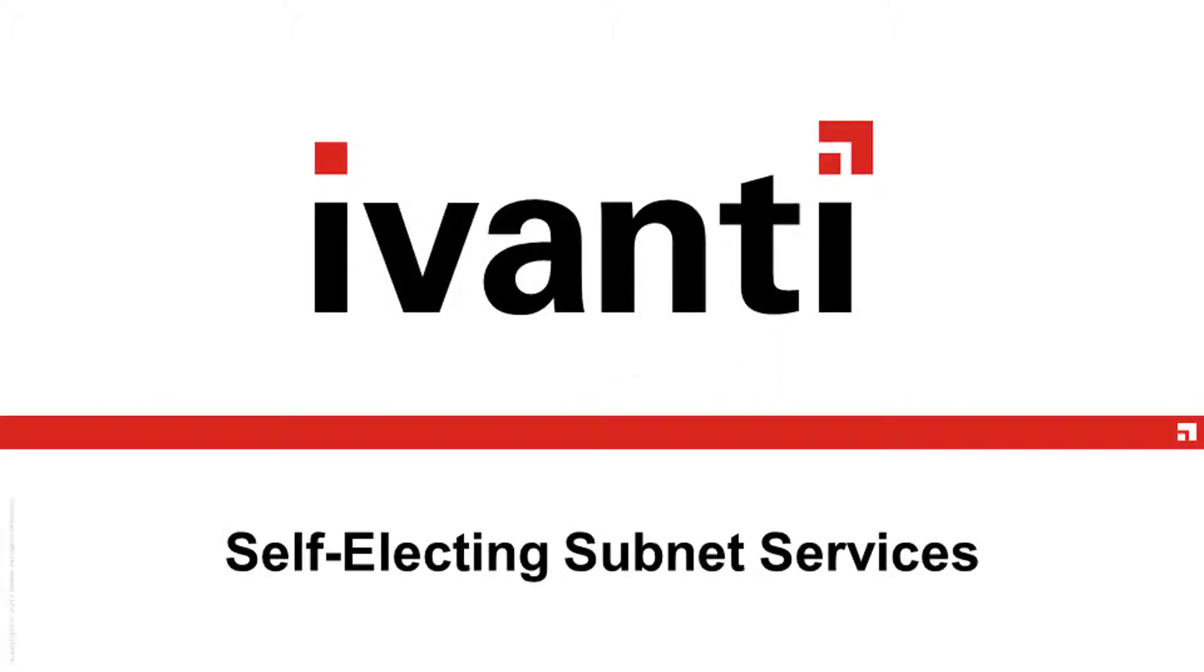This video introduces you to self-electing subnet services and where they are configured in Ivanti Management and Security. Self-electing subnet services, or SESS, were a new feature of Ivanti Management Suite 10.